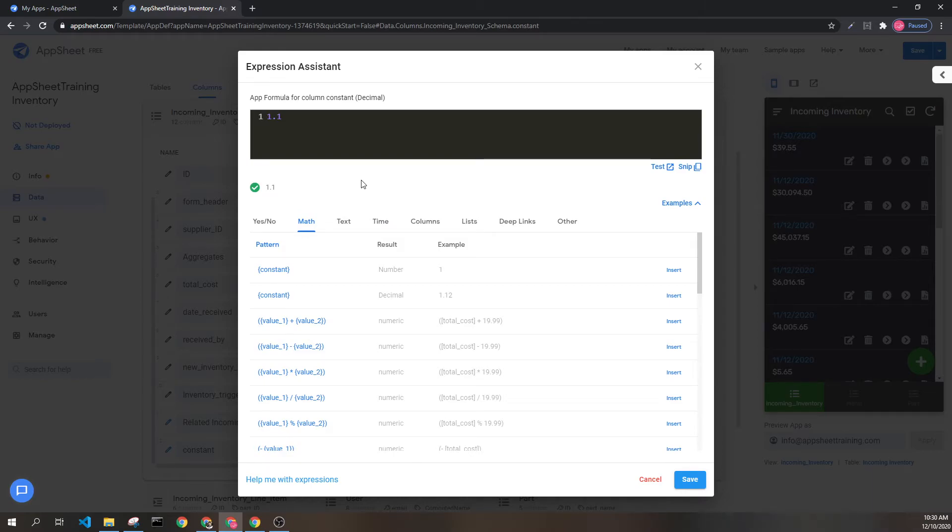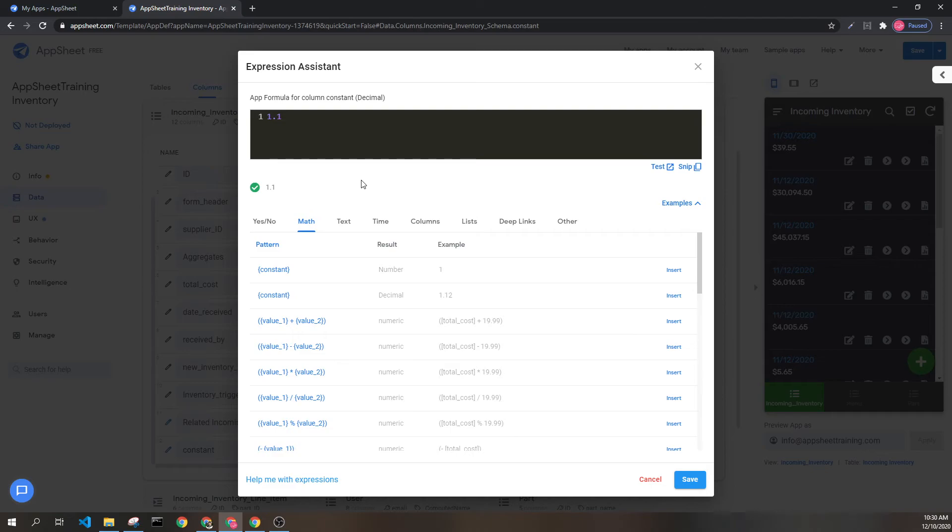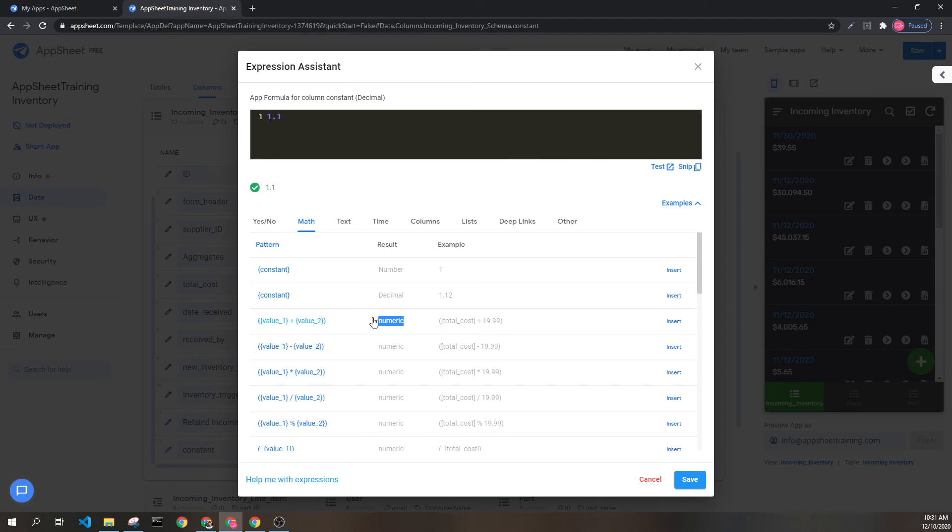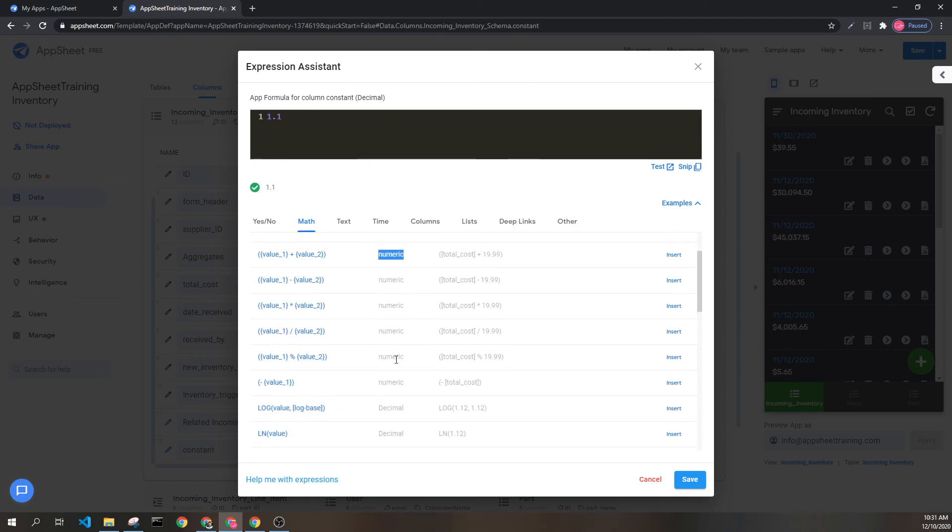If you're confused about what I mean when I say numeric, it is any type of number. This can be a number or a decimal. This is going to be important later on because a lot of these will specify number or decimal, but some of them specify numeric, which means it can be either a number or a decimal.